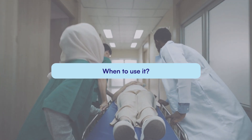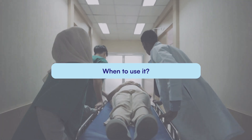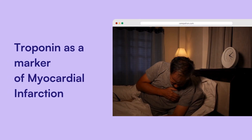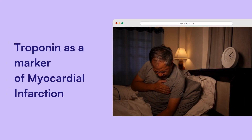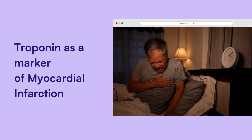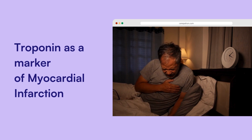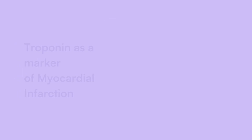When is it used? Troponin as a marker of myocardial infarction: troponin levels, when combined with a risk assessment and ECG, play a key role in diagnosing myocardial infarction, though they aren't enough on their own.